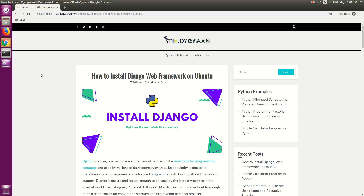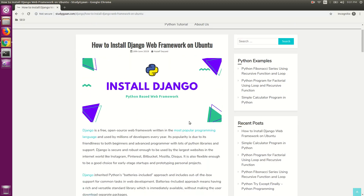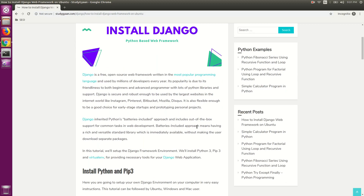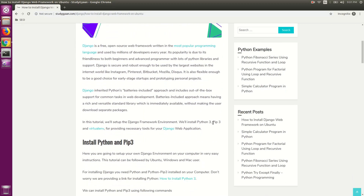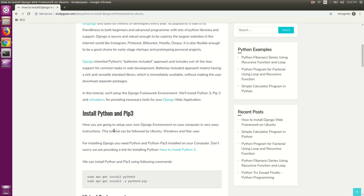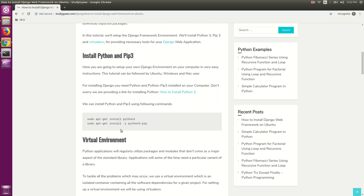Hello guys, in this video we are going to install the Django web framework on Ubuntu. For installing Django web framework, we need Python 3, pip3, and virtualenv. In this video, we are going to install Django in a virtual environment. So let's get started by installing Python 3 and pip3.